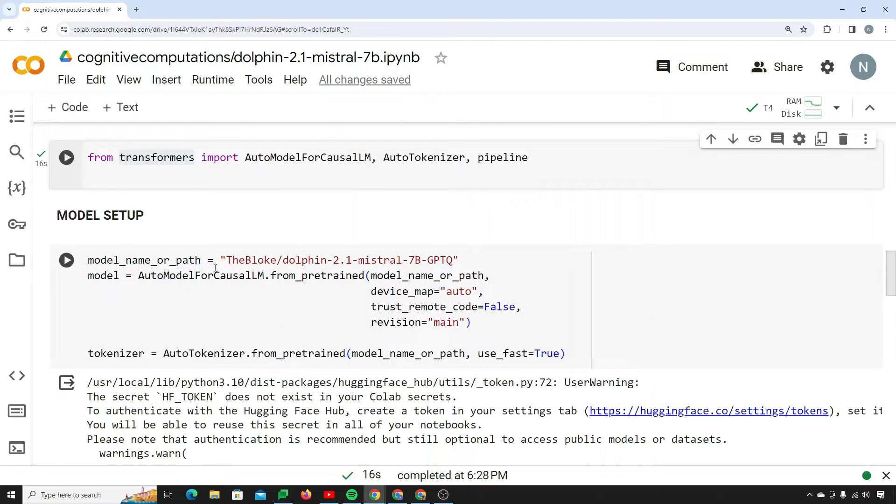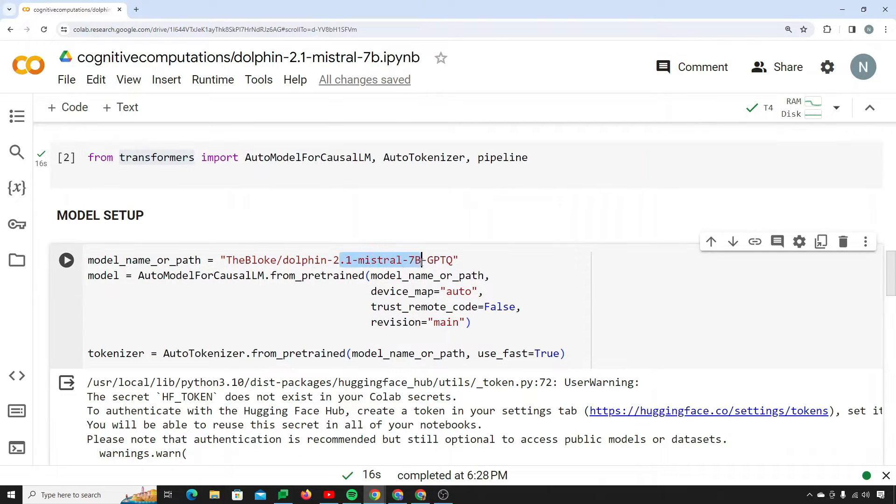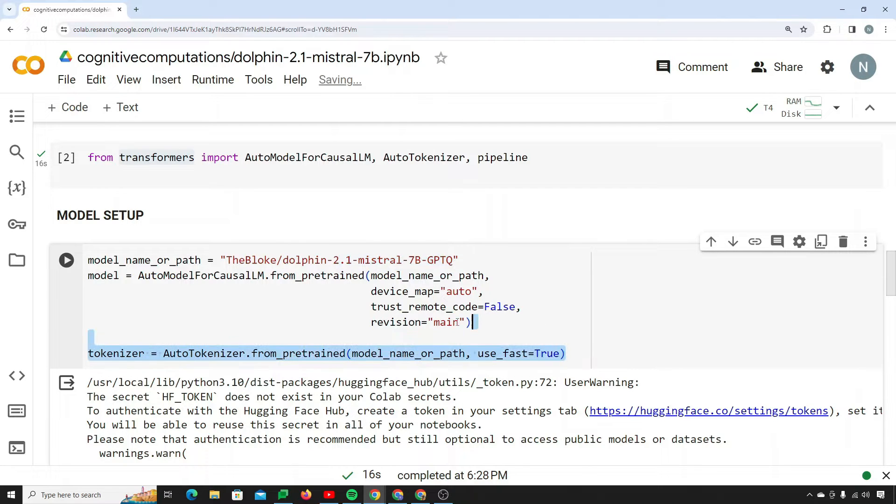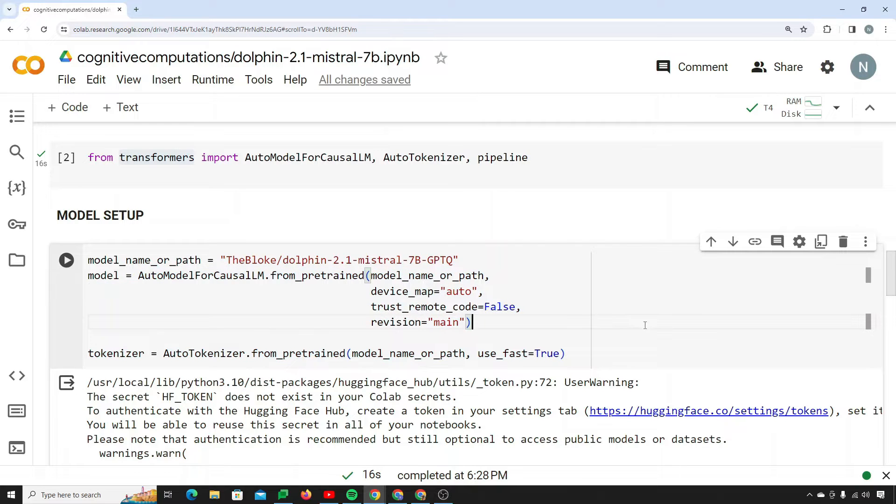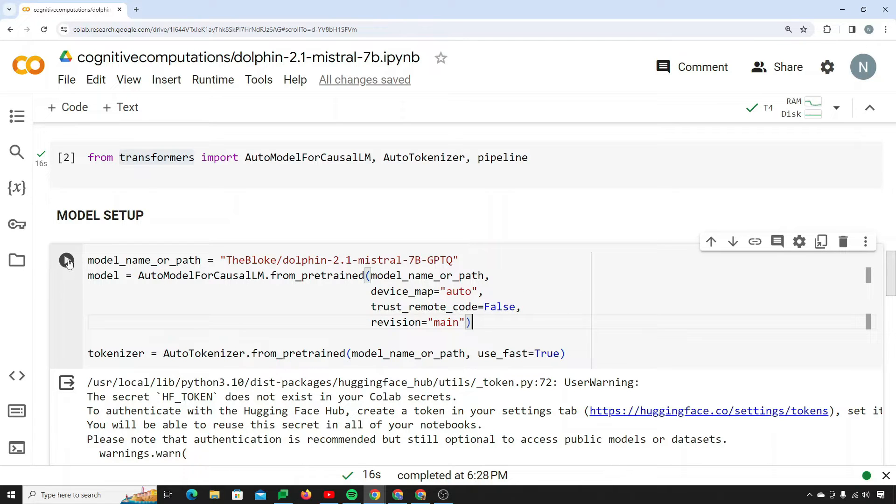Next thing is you need to set up your model. I am loading the Dolphin 2.1 Mistral 7b in GPTQ format. You don't need to worry about these things. We are not explaining these in detail in this video. This video is made to put Mistral to the test whether it is actually uncensored or not.